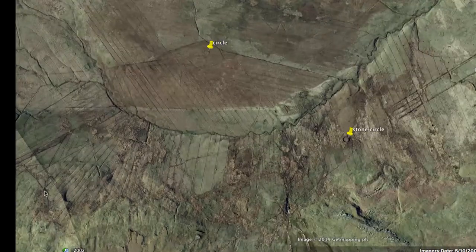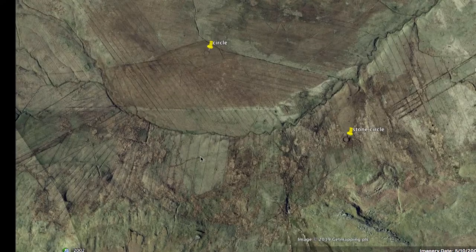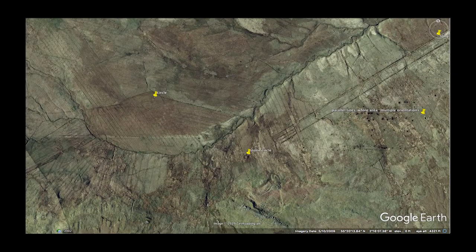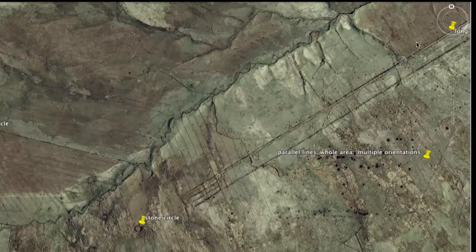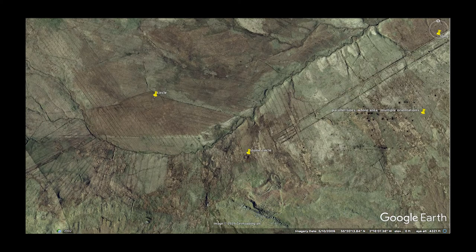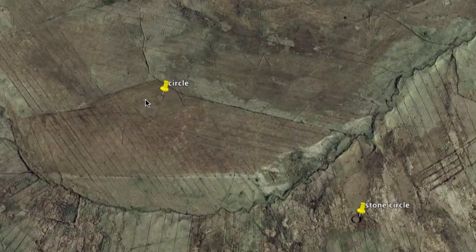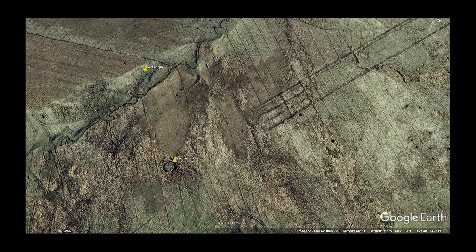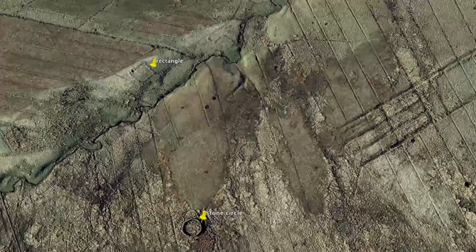Here's a closer look. All these parallel lines in multiple orientations. We will do a scroll around here in the live tour in a later video. There's a stone circle, strange mounds, and earthworks.